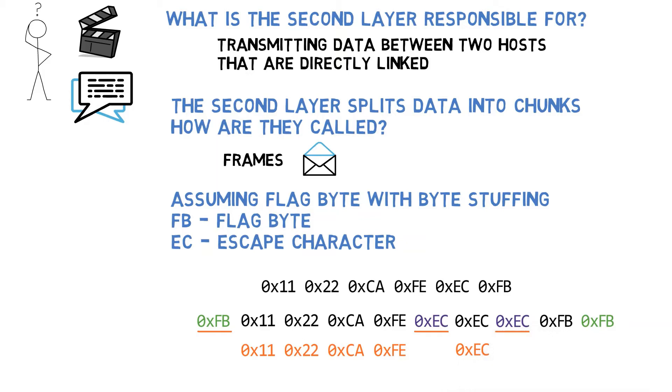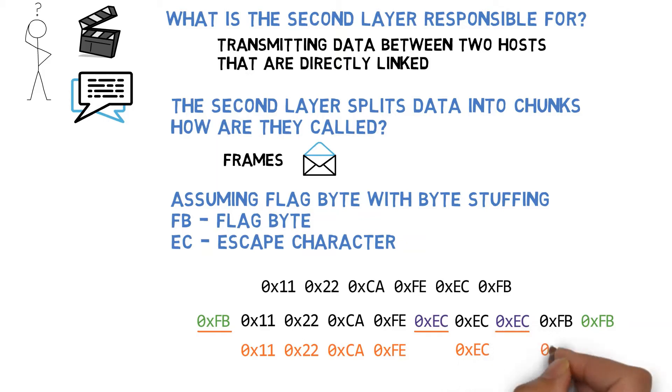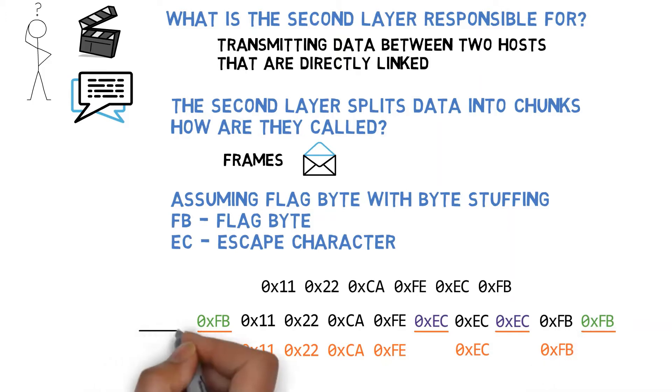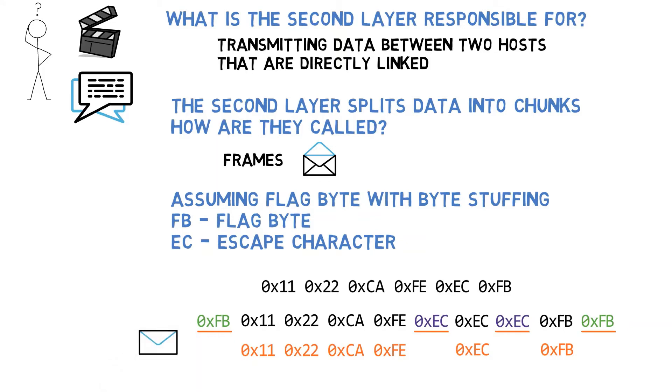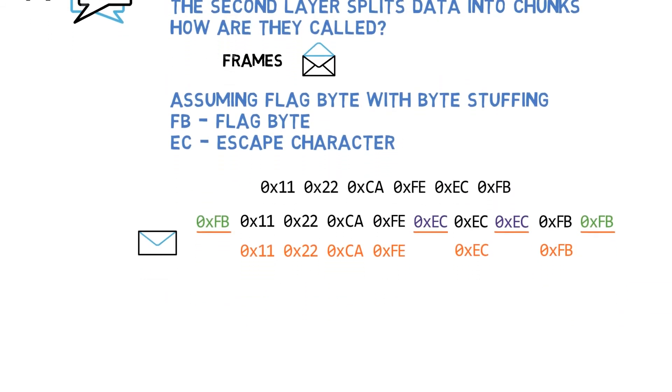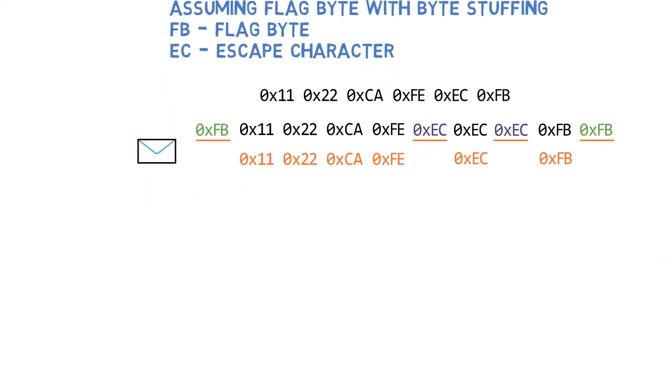Next, another EC is reached, so the following byte, FB, is treated as data. Last, FB is reached and this frame is over. The receiver now expects another FB that will mark the beginning of a new frame.